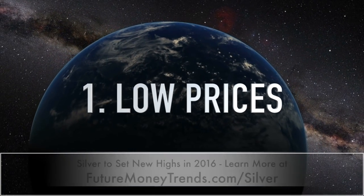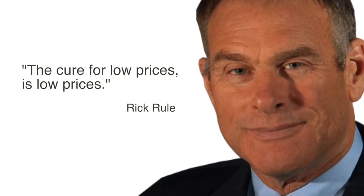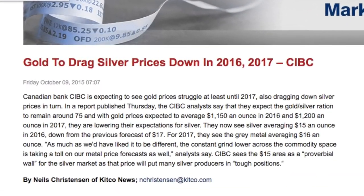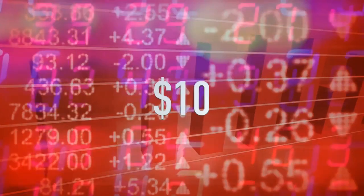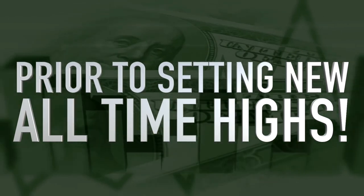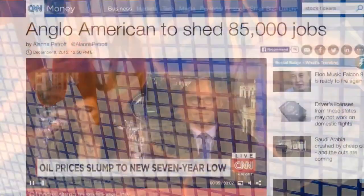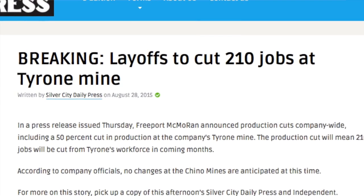With supply tight and future supply shrinking, the question is whether demand will let up — or if we'll see a tsunami of demand in 2016. FutureMoneyTrends.com sees three trends in 2016 causing a surge in physical demand for silver. First, low prices: as legendary investor Rick Rule often says, the cure for low prices is low prices. Physical demand has been surging as silver makes new lows. Silver could see lows of $12, $10, or even $8 an ounce, with primary silver mines running skeleton crews at that level.